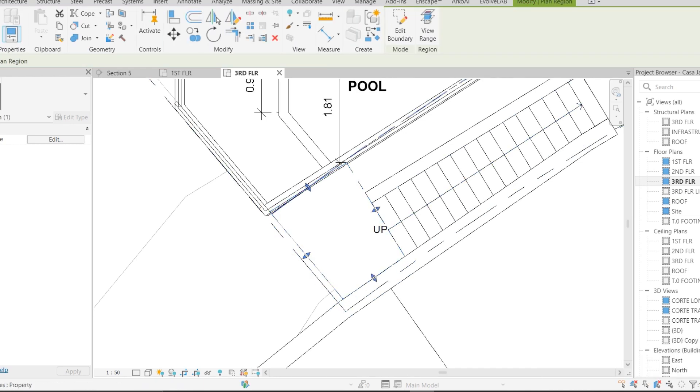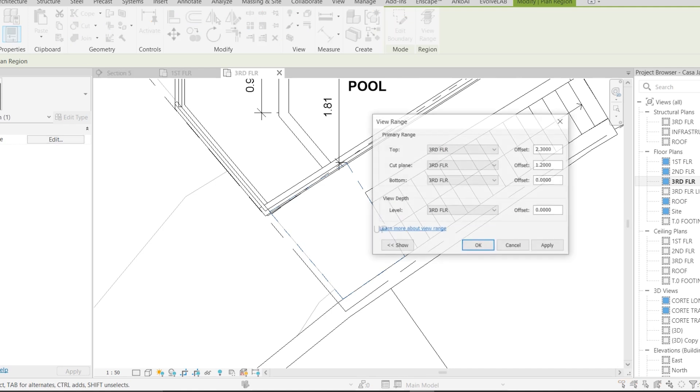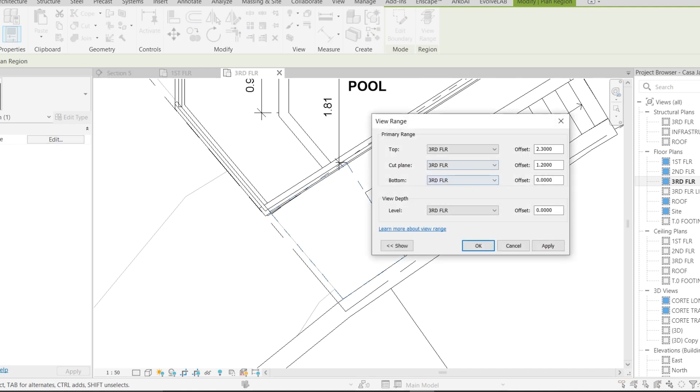Now you can see this rectangle. I'm going to go to the left and edit the view range, and set it to second floor level for the view depth.